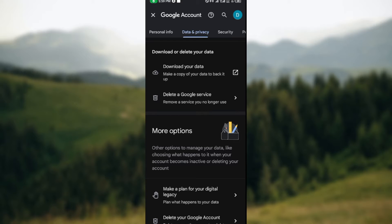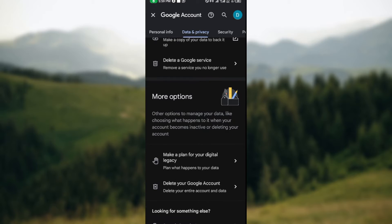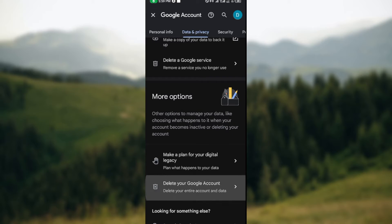So if you want to delete any Google Classroom account, that means you are deleting your Google account as well. To do this, just move over and click on delete your Google account.